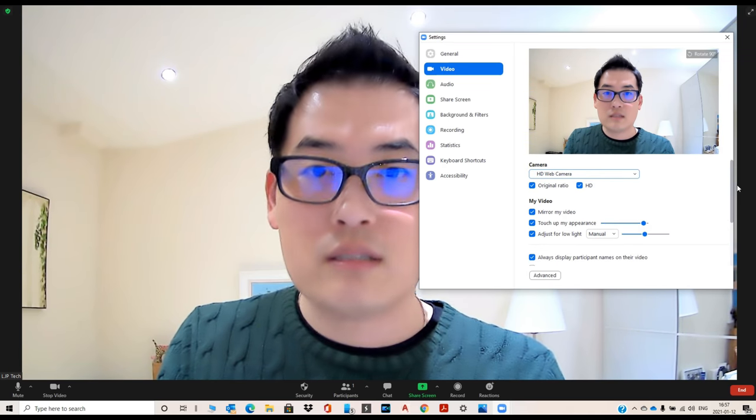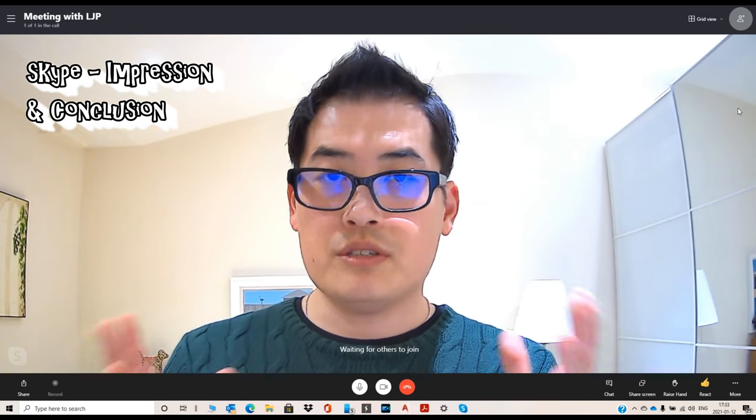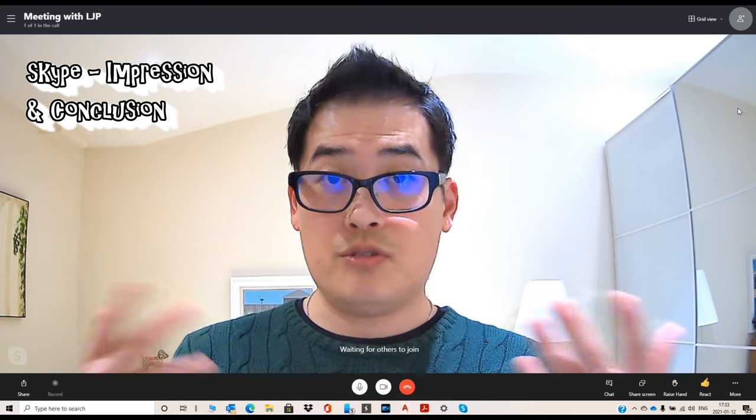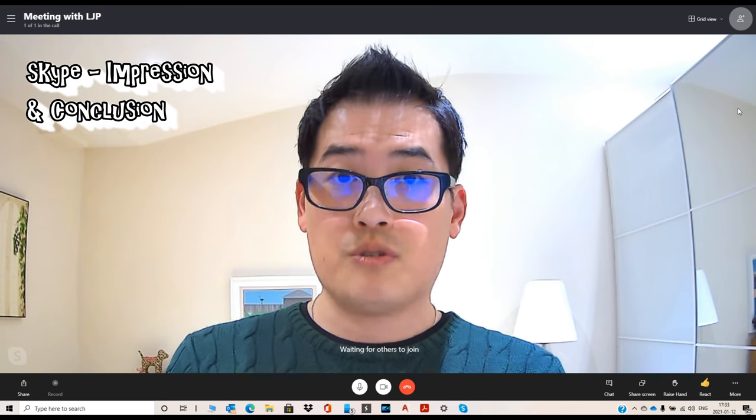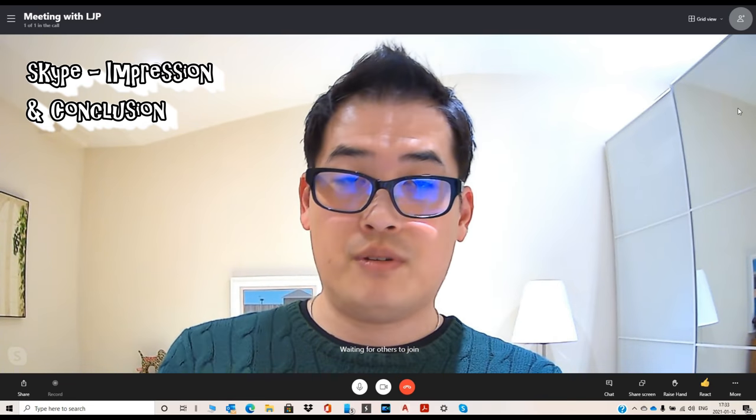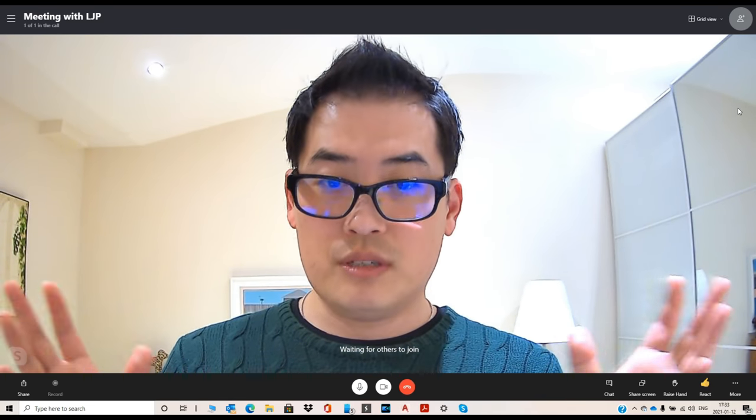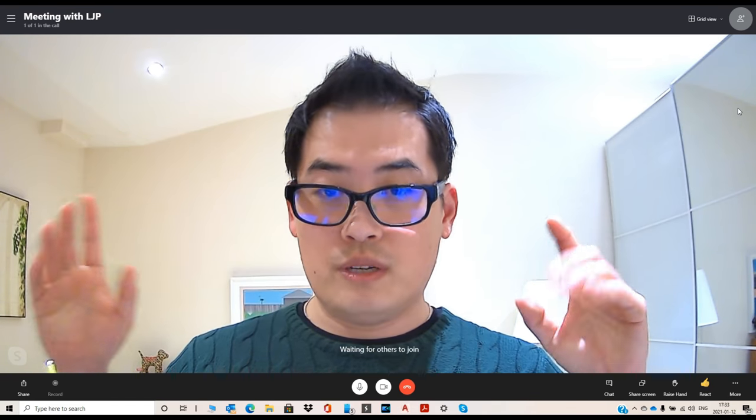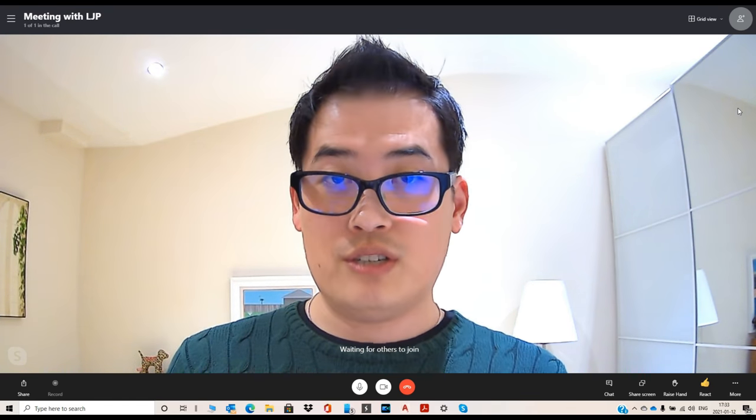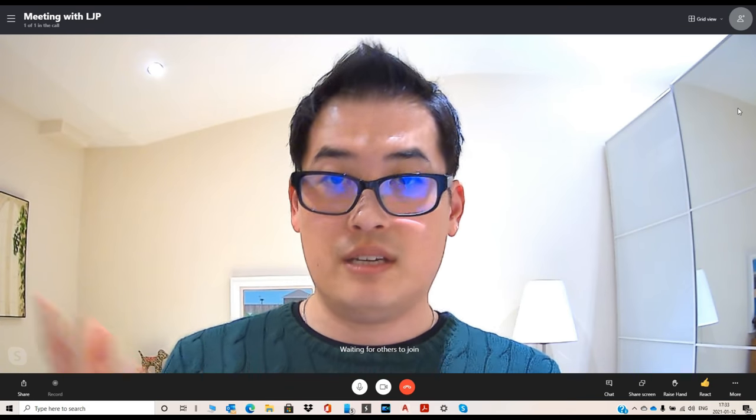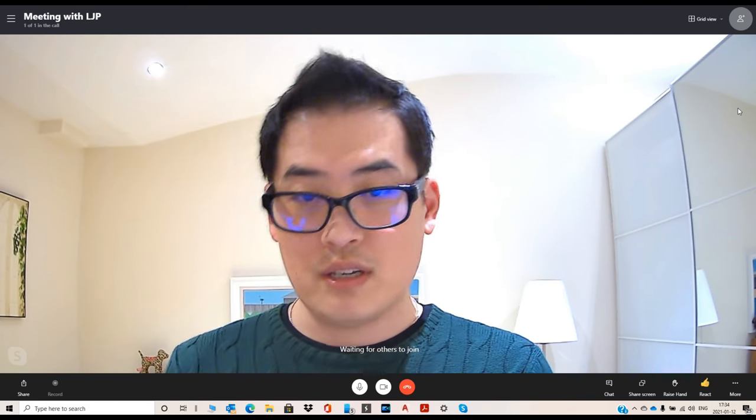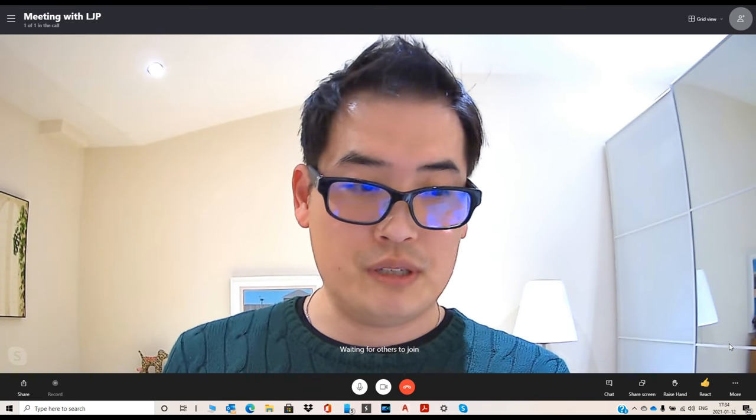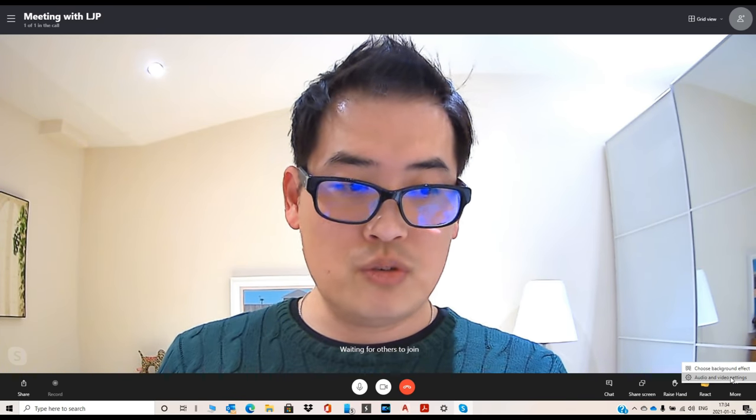I just installed the Skype app, hosting a meeting just to show you the quality of using the JoyAxis camera and the microphone attached to it. You can see the lighting settings, unlike Zoom, are all automatically adjusted. I don't feel the need of adjusting any of these settings or sharpness. It's pretty clear, sharp, and I'm really happy with it.